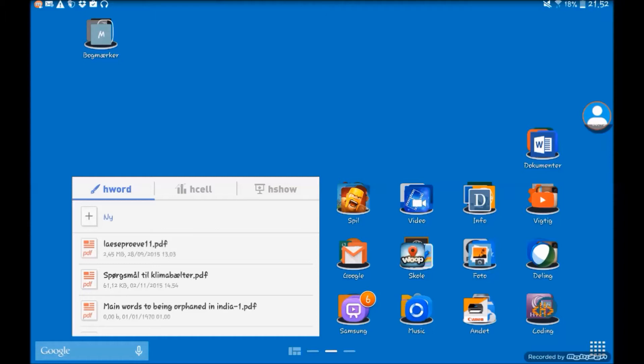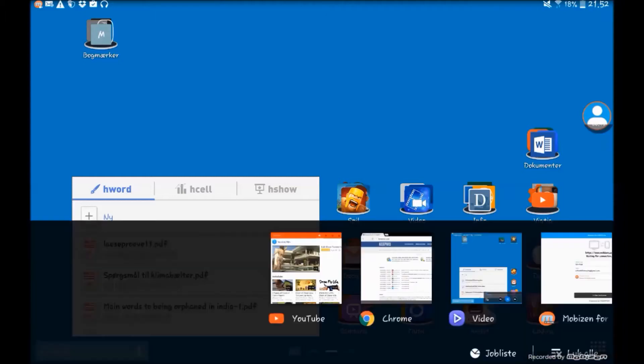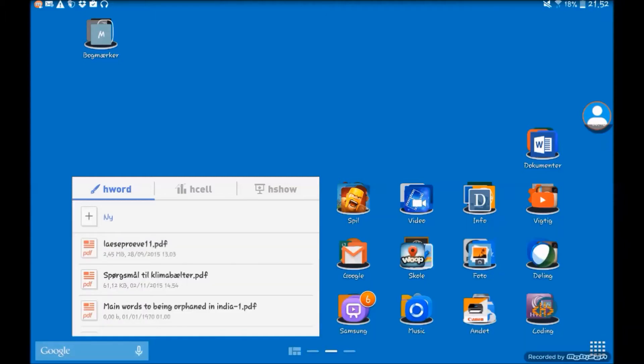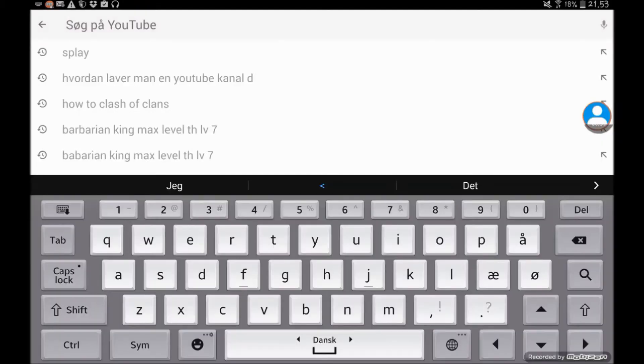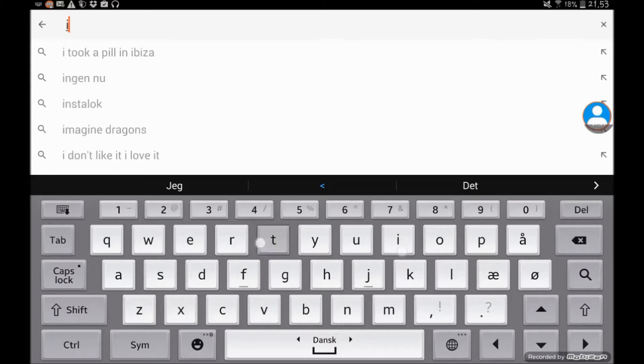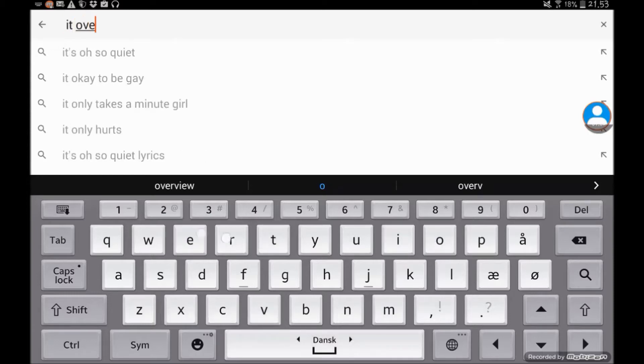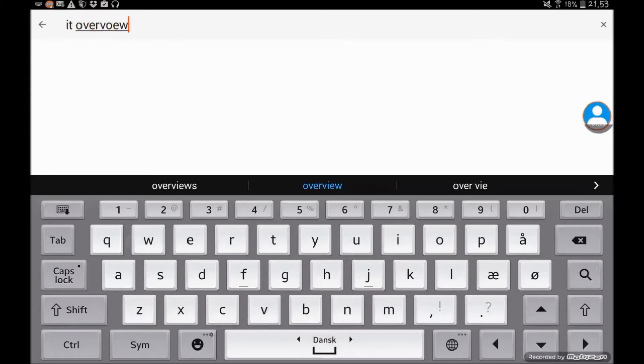The first thing that you want to do is to get the YouTube video's URL. So what you want to do is go to YouTube, and then I'm just going to search for IT Overview, which is my channel.